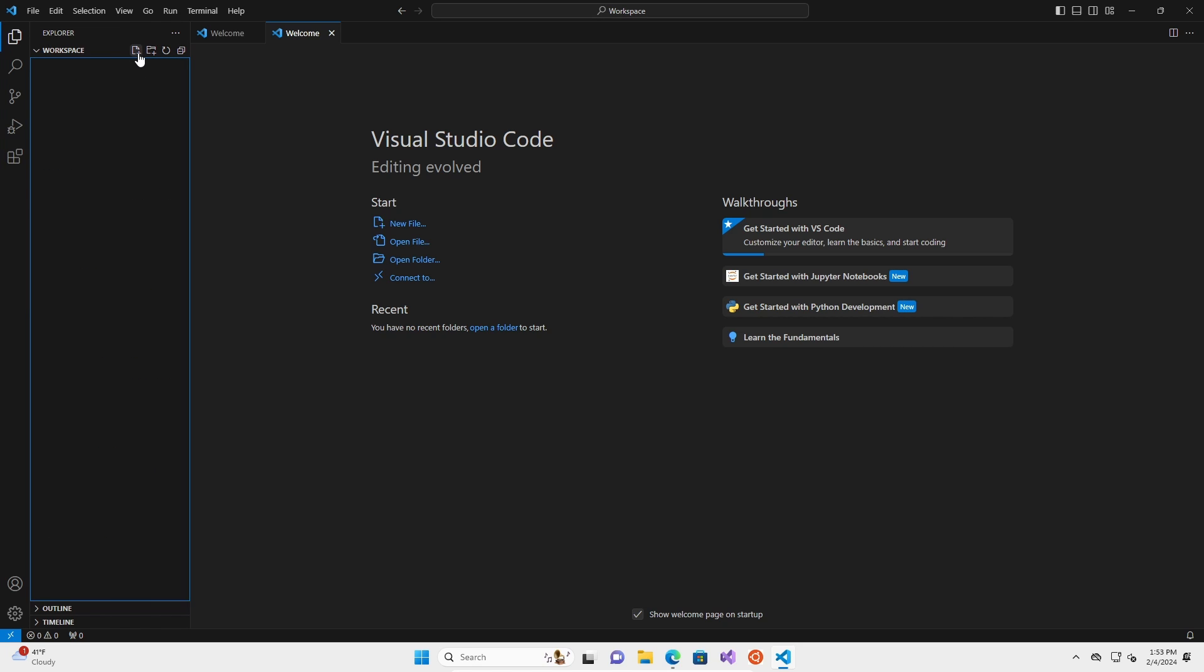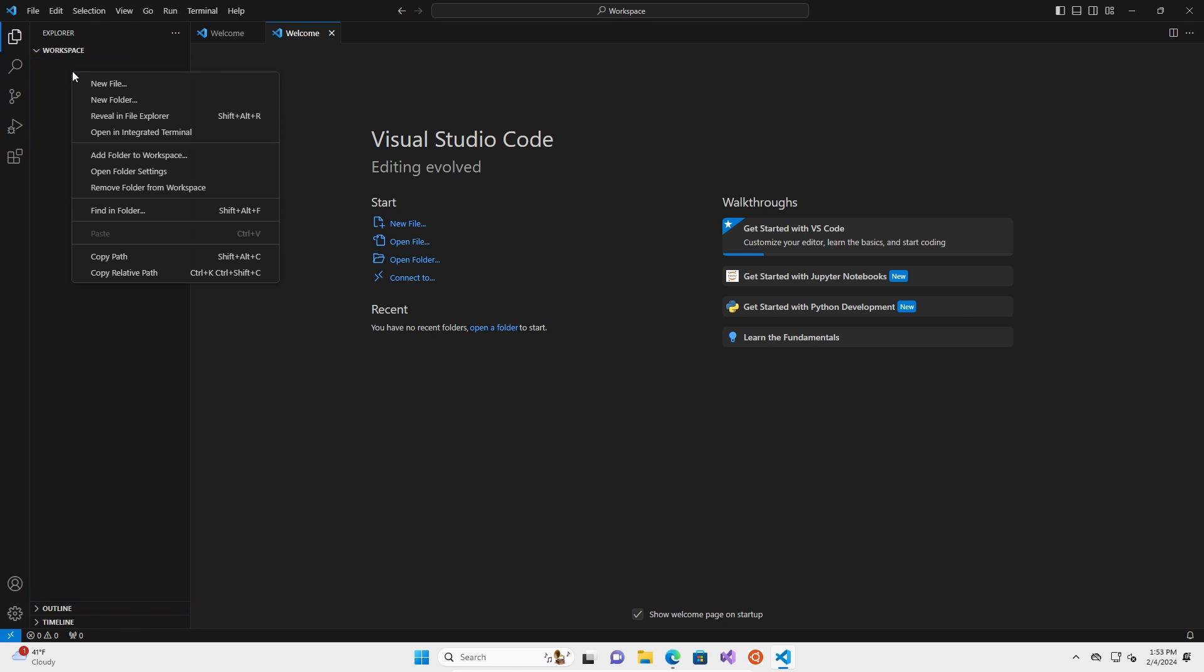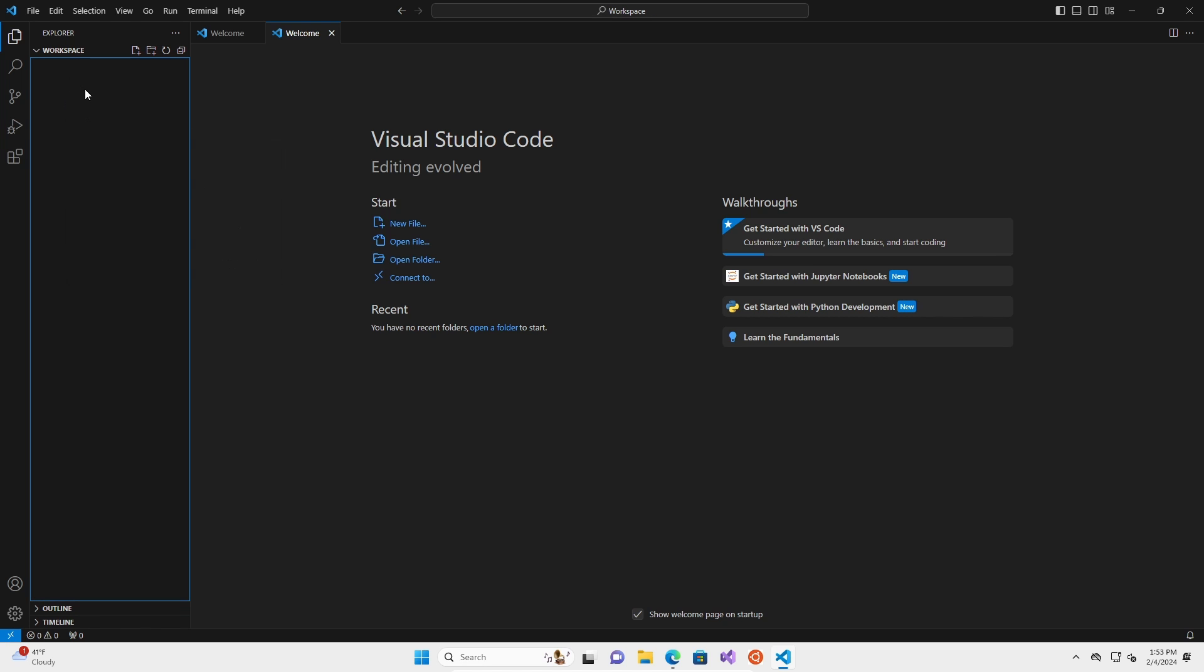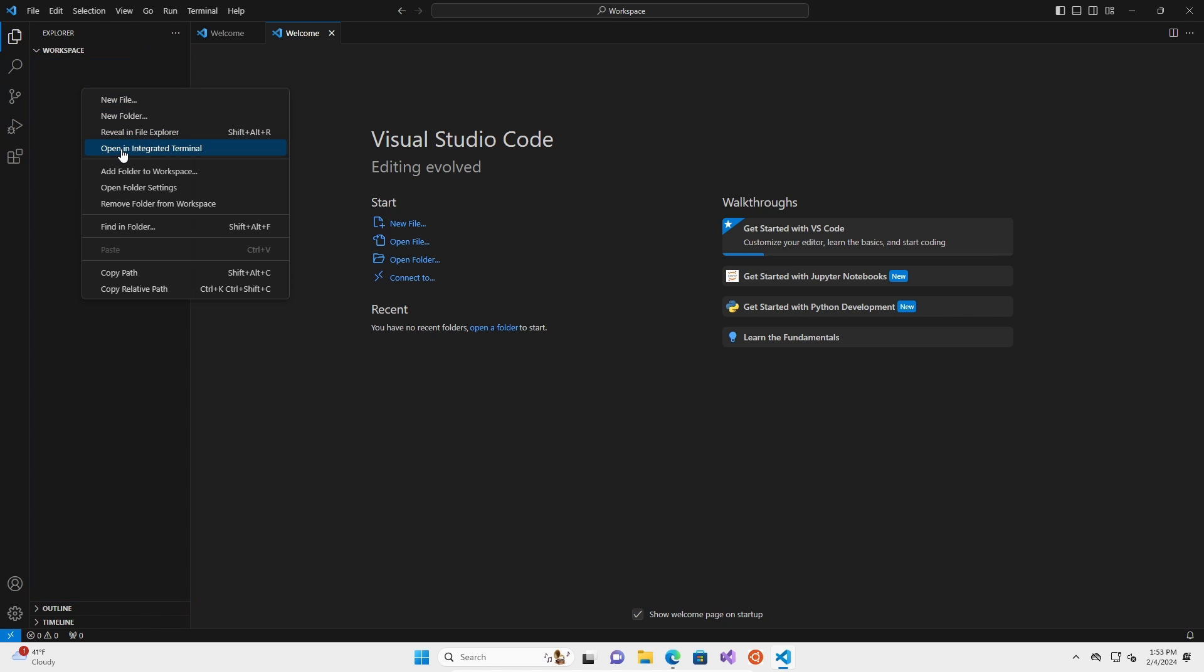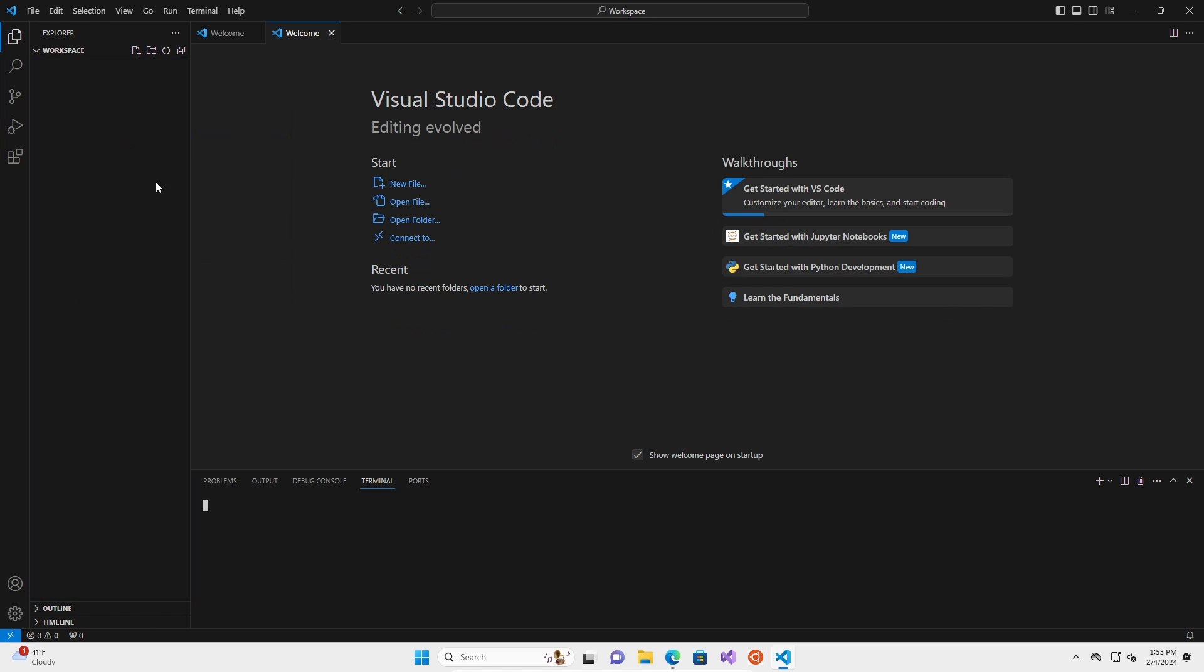I'm going to go into my workspace. I'm going to show you guys something important, which is we're going to right click this space here. We're going to go to open an integrated terminal, and we're going to create what is called a virtual environment. So a virtual environment is basically a place where we can store the packages that we're going to use for our project so that we don't have to always use all of our packages every time.